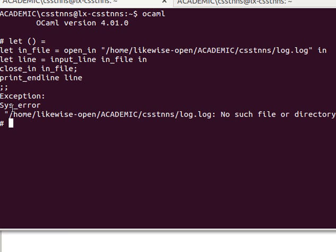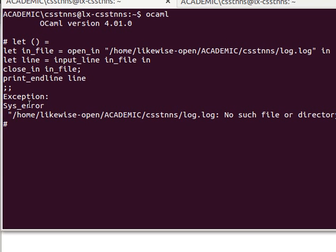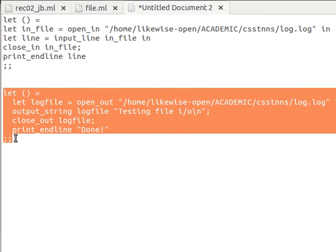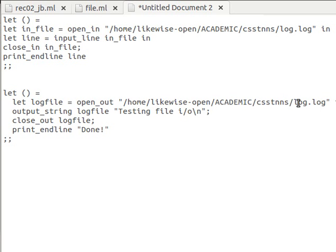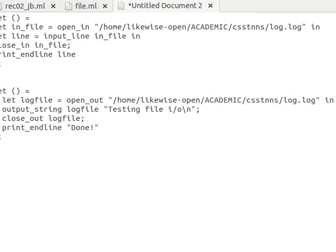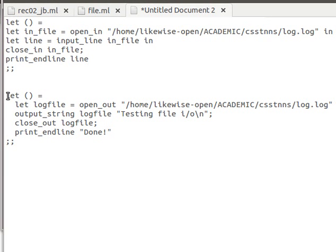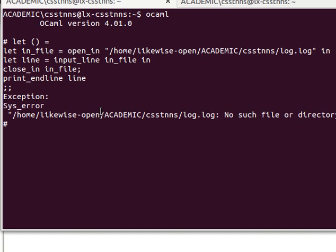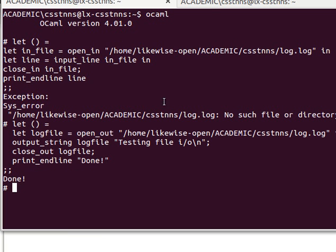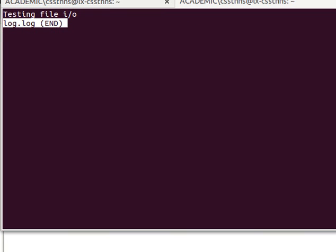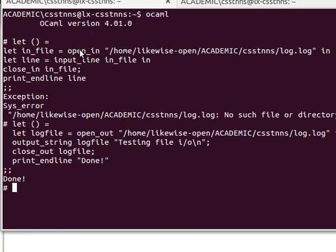The error is because this file doesn't exist, so it throws a system error exception - we can handle that as we learned before. Let's try writing first. Creating a file in my home directory with the full path, naming it log.log, writing to it with output_string passing the channel 'testing file io', then closing it and printing 'done'. Copying and pasting this to execute - it says 'done', meaning the process was successful. Checking now, the file log.log contains 'testing file io'.